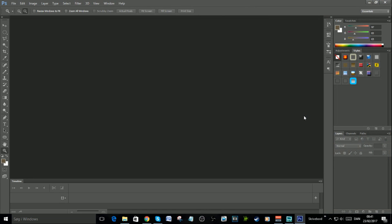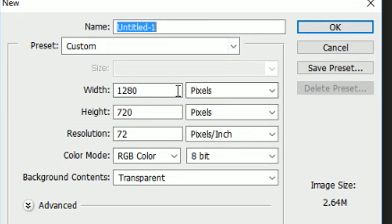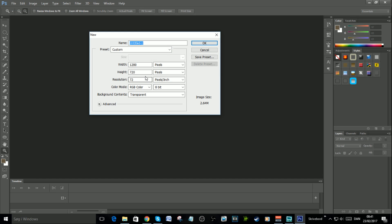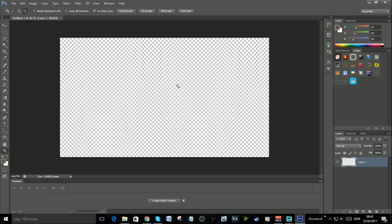In Photoshop, create a new project. Go to File, press New, set the width to 1280 and the height to 720. You need to have these settings. Press OK and you'll see you have a PNG picture with your background ready.